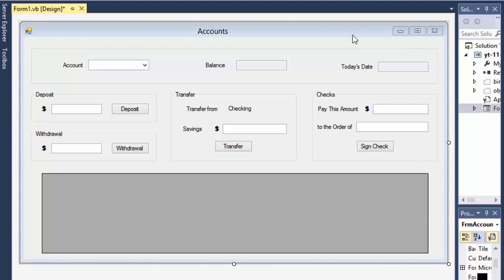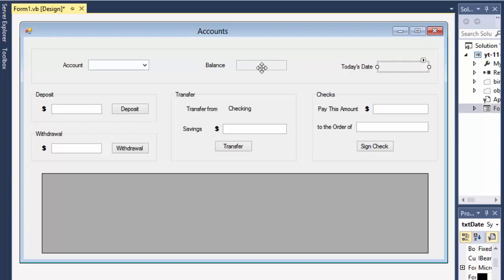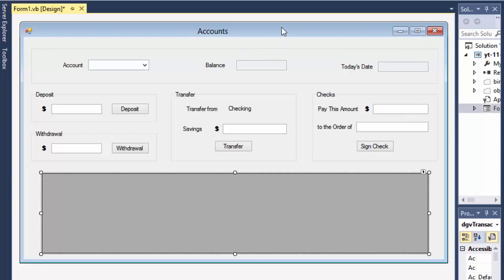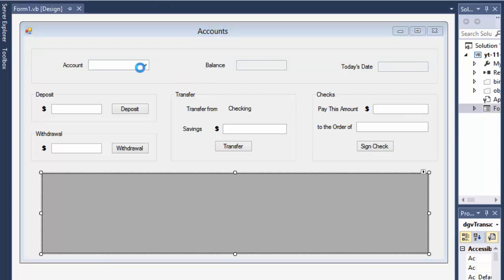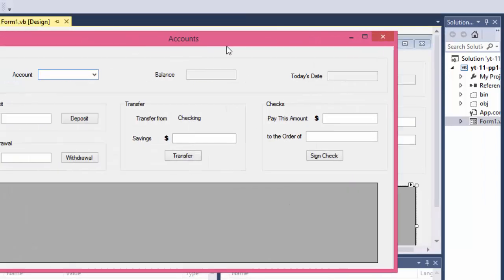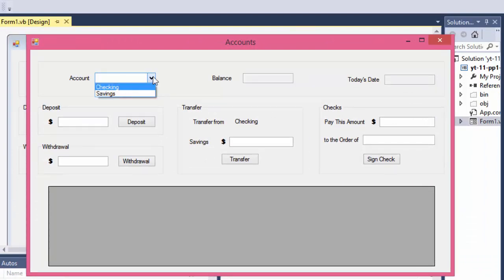Hello fellow programmers, this is Pavel and this is part two of the bank accounts exercise in Visual Basic. In the previous video I showed you what we will be creating, and now it's time to actually create it. I already made a form — I'm not going to waste your time watching me make it. It has a drop-down menu, some text boxes that are read-only for display, and text boxes for deposit and withdrawal. There's also a grid view to display transactions. The drop-down menu has checking and savings hard-coded in it.